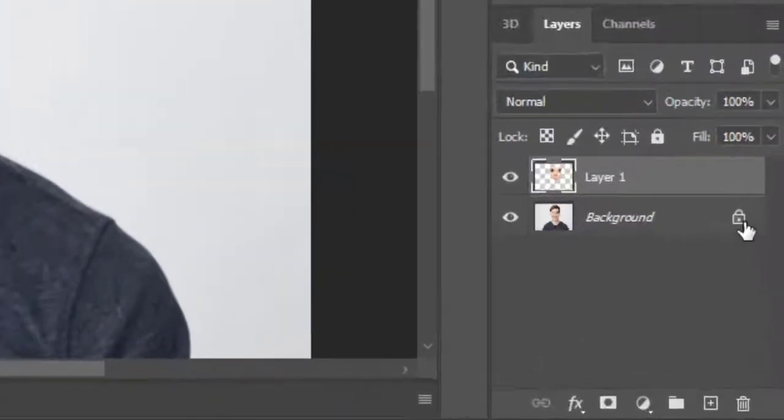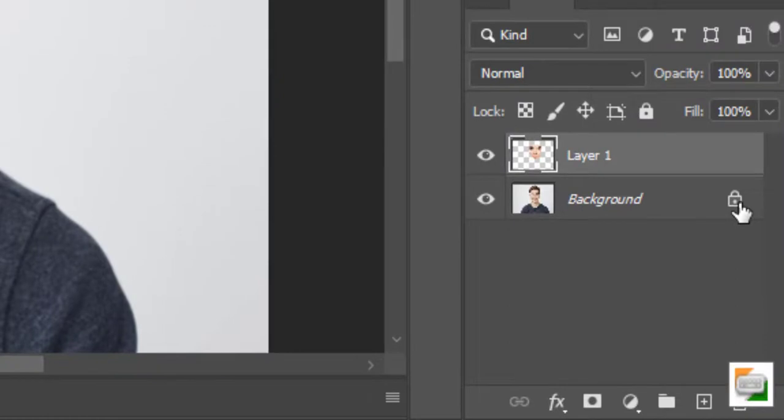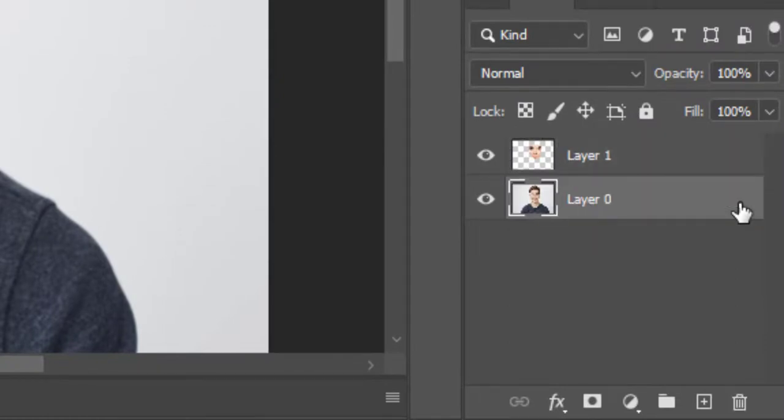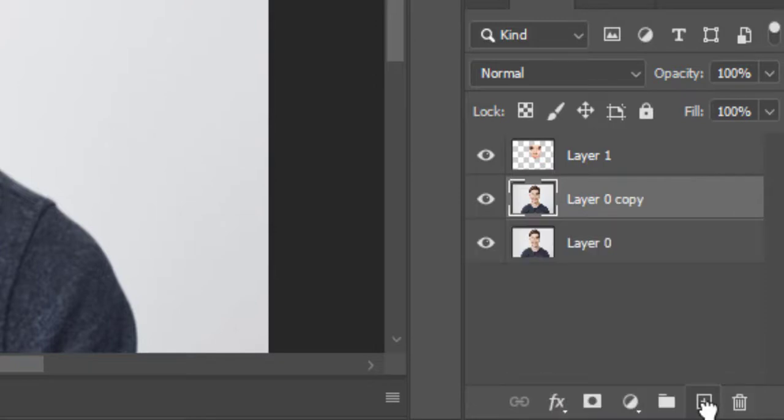Now unlock the background layer. Drag the layer to this plus sign box to make its duplicate layer. Deactivate this layer and select the face layer.